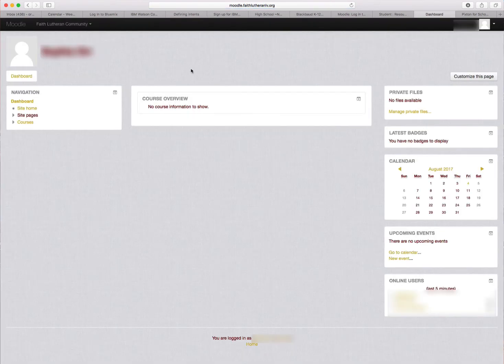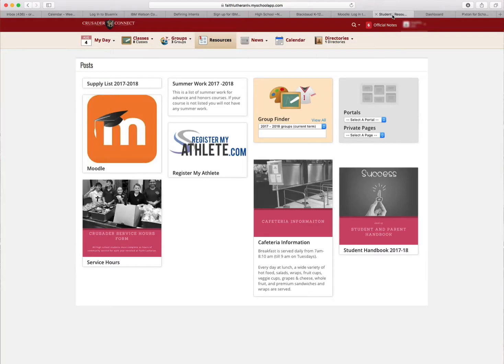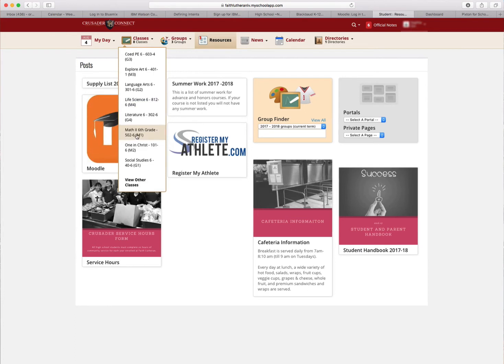You're logged into Moodle, but notice in Course Overview you have no classes right now. So I'm going to come back to the other tab, back to Crusader Connect. Here's a list of all your classes right here. You'll want to enroll in those inside of your Moodle page.